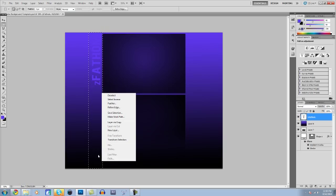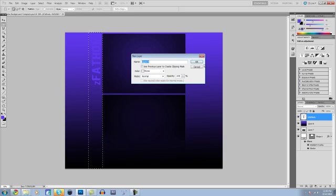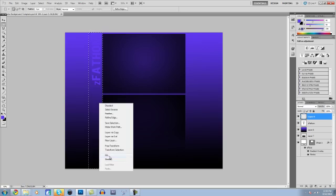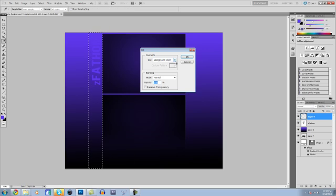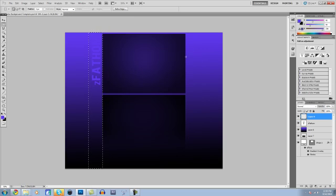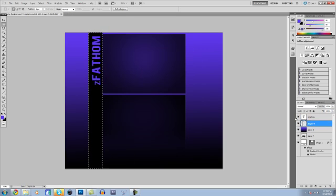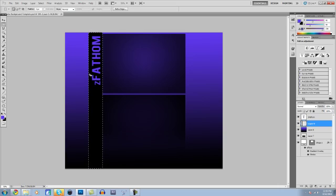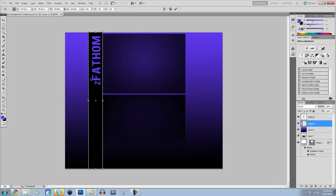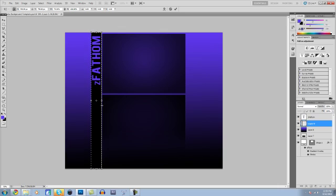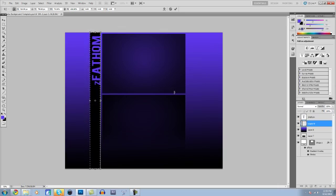And right click and hit new layer, and just hit OK. And then right click and hit fill with background color, OK. Move this below the text layer. And then we're going to want to hit control T on our keyboard to resize this. So something like that, and then move it over a little bit.